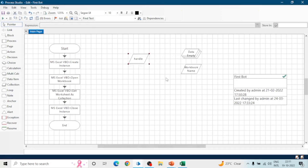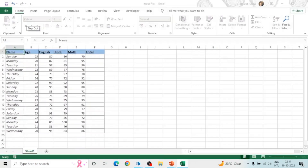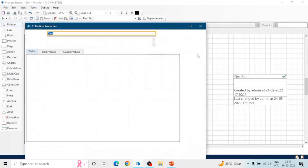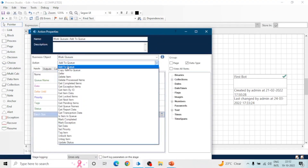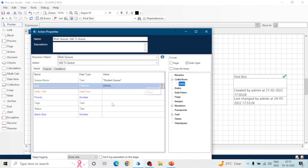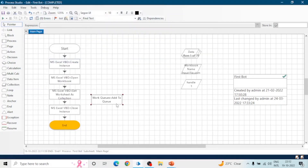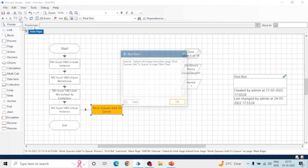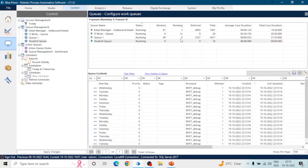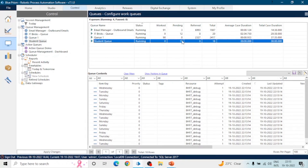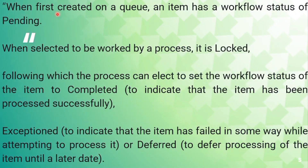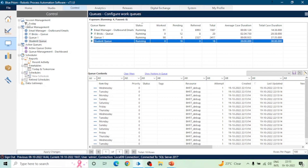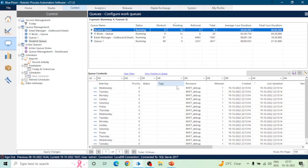First we will read the data from the Excel file and then add that data into this Work Queue. Run the process and we got the data in a collection. Now take an Action stage, select the Work Queue business object, select the Add to Queue action, and give the name of the queue and the collection which contains the data. Connect this stage and run the process.